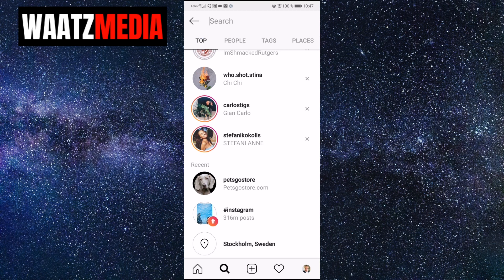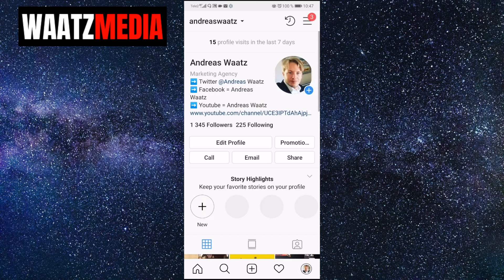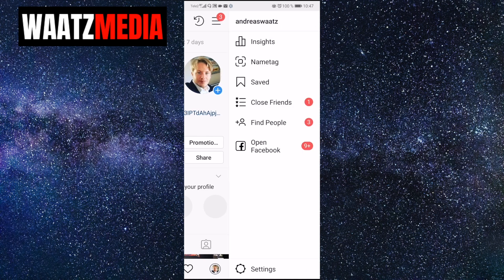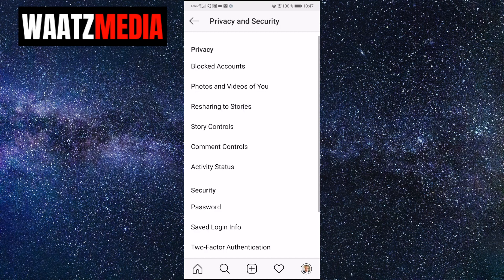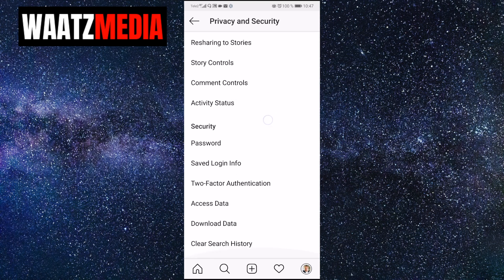We want to clear these searches on your Instagram account. To do this, just go to your profile logo in the bottom right corner, go up to the three lines in the top right corner, go down to Settings, and go to Privacy and Security. Go down and here you see under Security: Clear Search History — click on that.